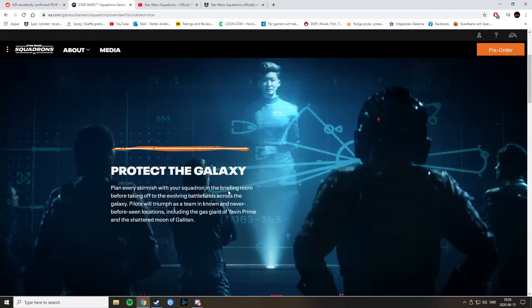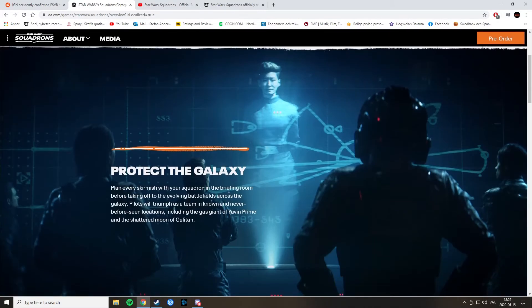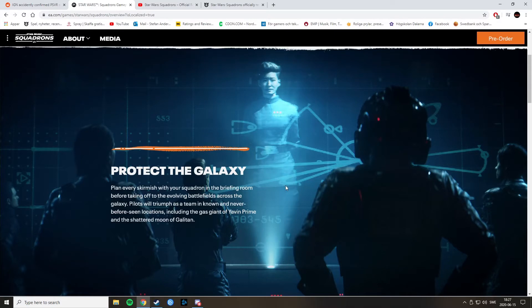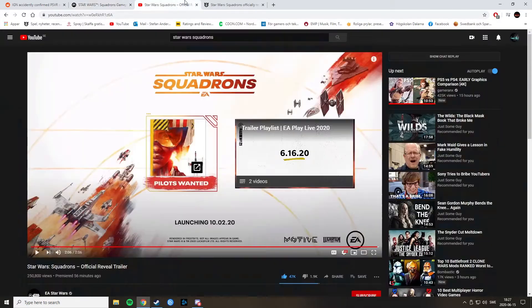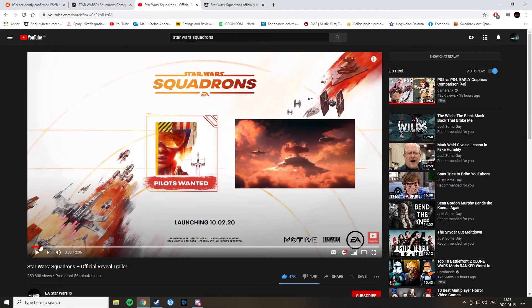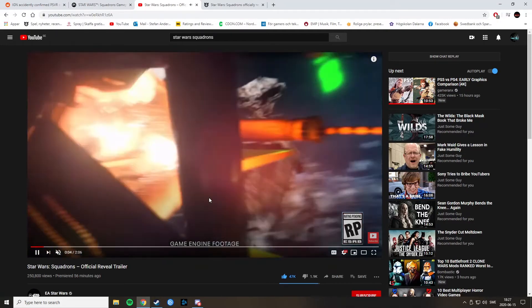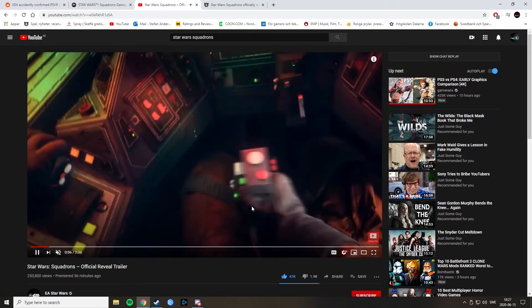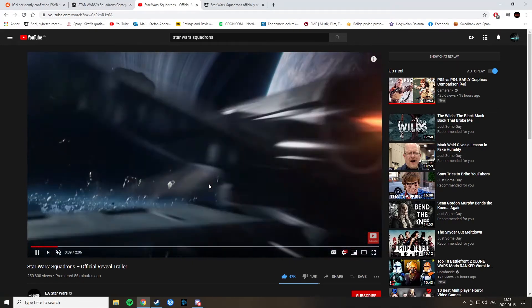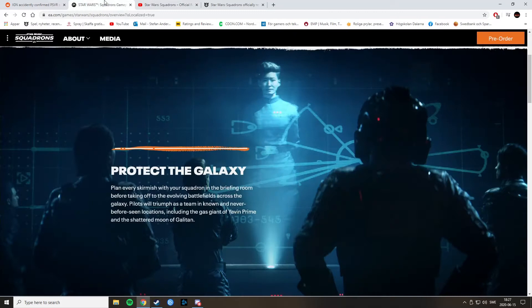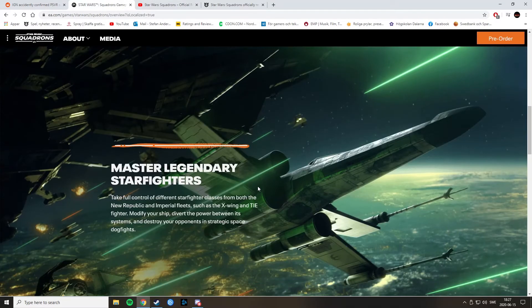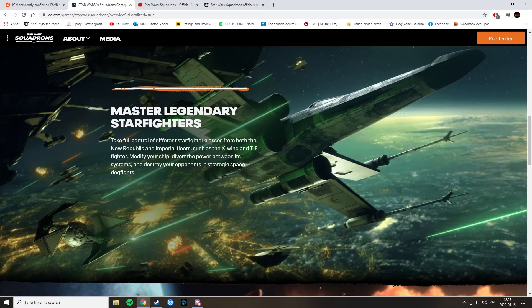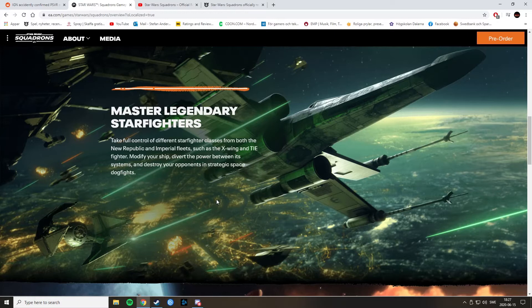So, let's go through this a little bit fast here. Protect the Galaxy. Yeah. Fight as a team in known and never before seen locations, including the Gas Giant of Javin Prime and the Shattered Moons of Galatan. I'm guessing that was the thing we saw in the beginning of the trailer. We go here. I'm guessing this could be it. Shattered Moons of Galatan. And then we scroll down here. Master Legendary Starfighters. Yeah. We will be able to use the X-Wing and TIE Fighter. I hope there will be some more ships. Like the TIE Interceptor and TIE Bomber and A-Wing, Y-Wings and so on.